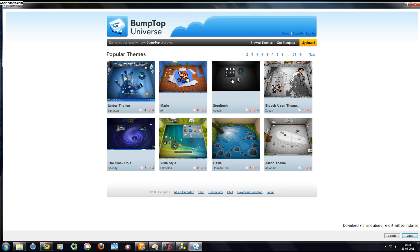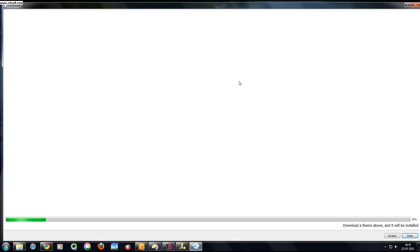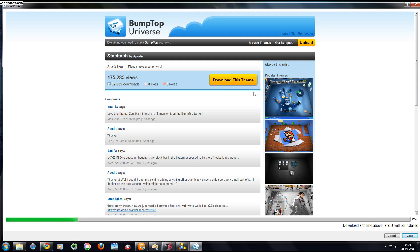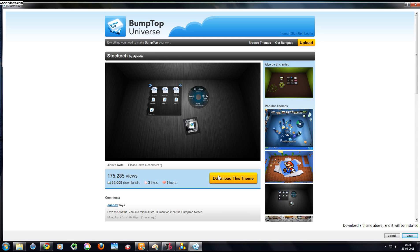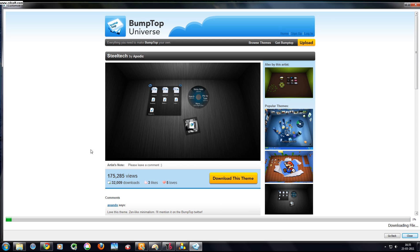Then wait for a few seconds, then click on Download This Theme. Wait for it to download.